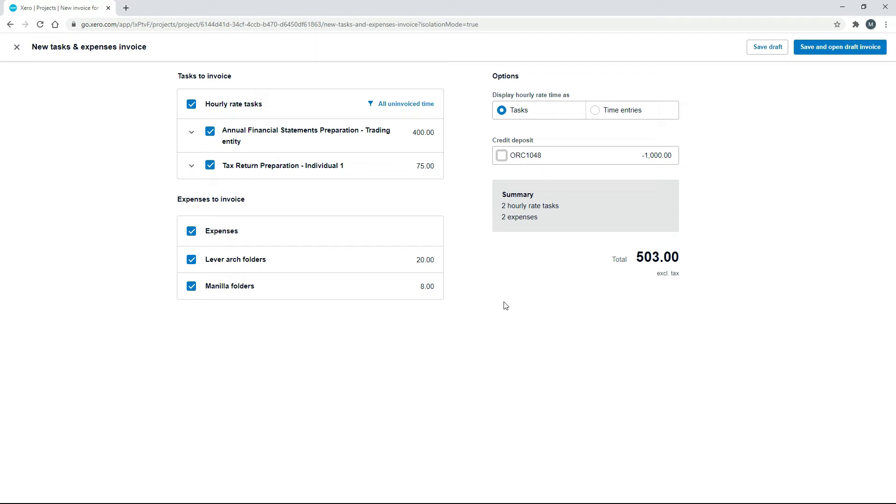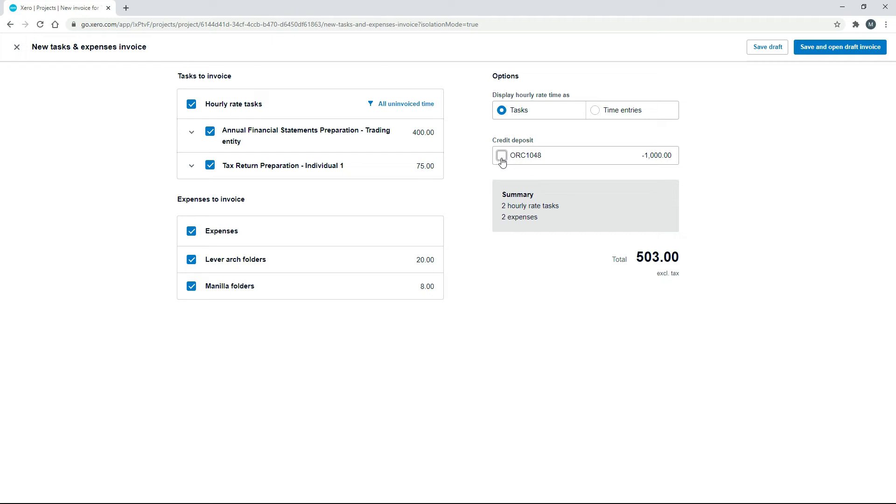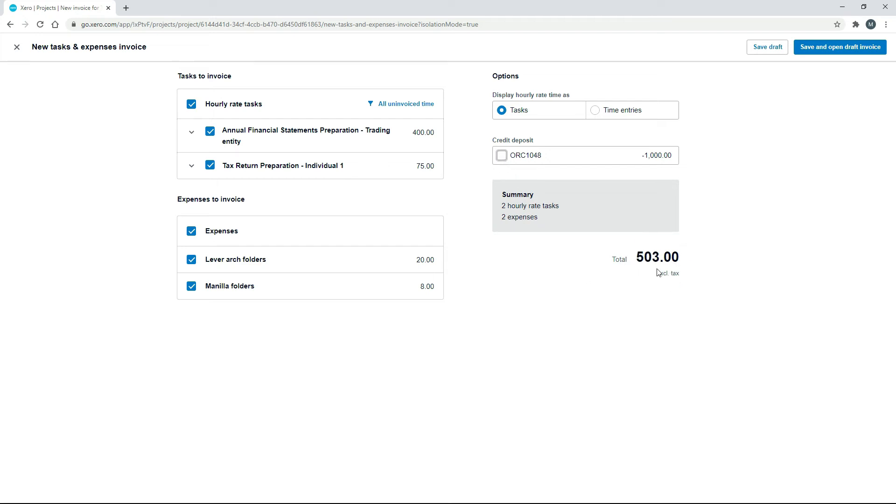So you've just got to be mindful that when you've actually asked for a deposit, you need to select whether you want to credit them for that deposit on your next invoice or on any of your future invoices. And if you do, you just got to make sure it doesn't go into minus. So if we wanted to, we could go ahead and bill them for the $503.